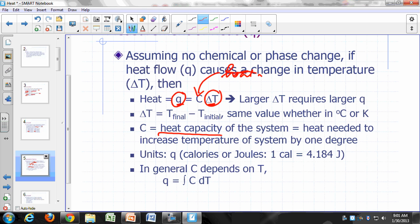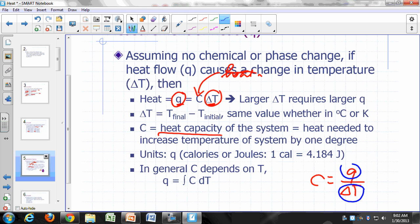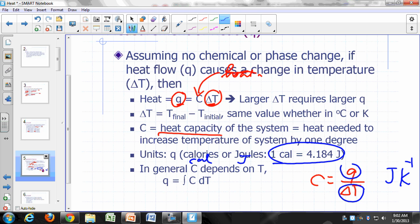C is the heat capacity of the system. We can rearrange to say C equals Q divided by delta T — that's the amount of heat that would have to flow to cause a change of one degree Celsius or one Kelvin. The units for heat are calories (Cal) or joules (J); one calorie is 4.184 joules.